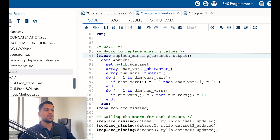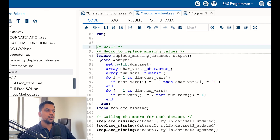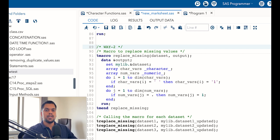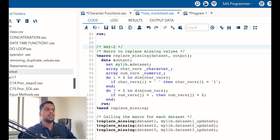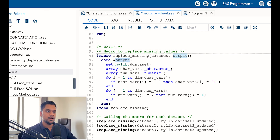Then you created two macro variables under parentheses: 'dataset' and 'output'. On row 92, you write a data step to create a new dataset, but instead of giving a specific dataset name you write ampersand-percent-output, because every time — if you want to replace missing values for multiple datasets and run this macro on multiple datasets — you are automating the output dataset name by calling that macro variable.